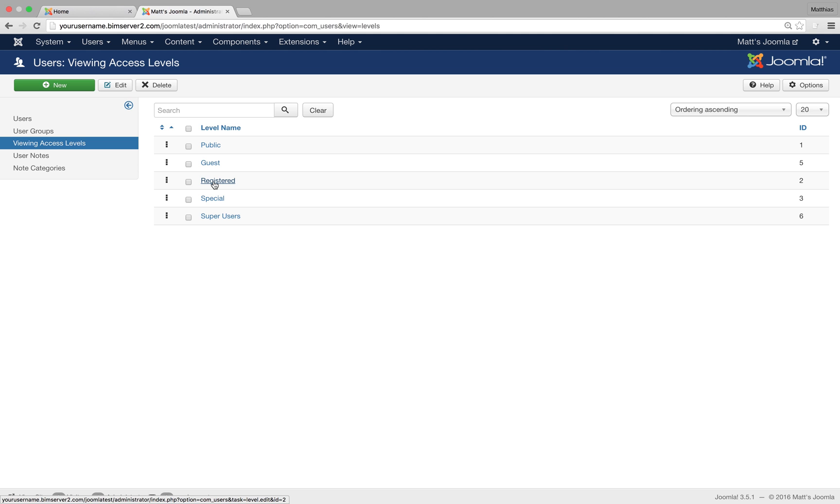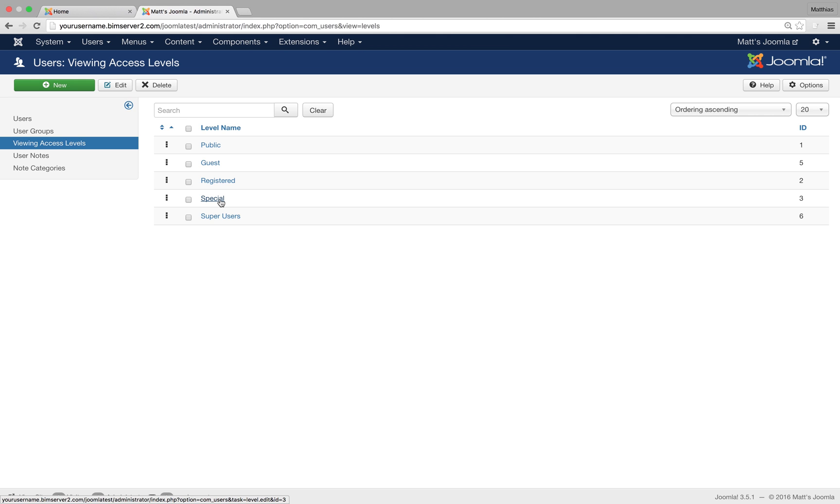Registered - this is the access level for all the users, including the registered group, authors, editors, publishers and so on. Special are all the people that have special permissions that can do stuff. So that would be author and above. So if you've got an author, editor, publisher, they would all be in this special viewing access level.